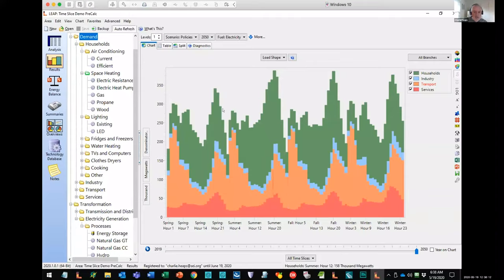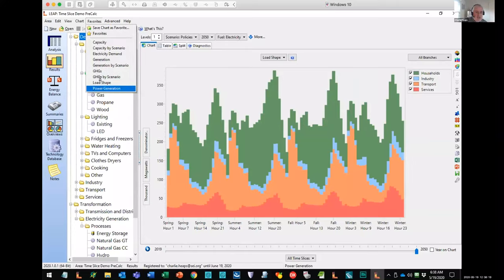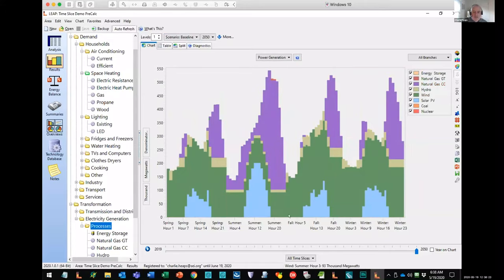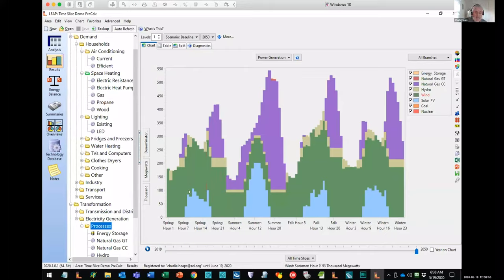How are we going to meet that demand over time? Let's look at power generation. Here's our baseline — you can see NEMO has chosen different plants and uses different plants in different time slices to identify the minimum cost of providing electricity. It's using solar during the day when solar is available — you can set the availability of power plants differently in different seasons and times of day. Wind varies more by season. It uses wind and solar when it can, along with some existing hydro, and then fires up natural gas a lot to meet peak demand.